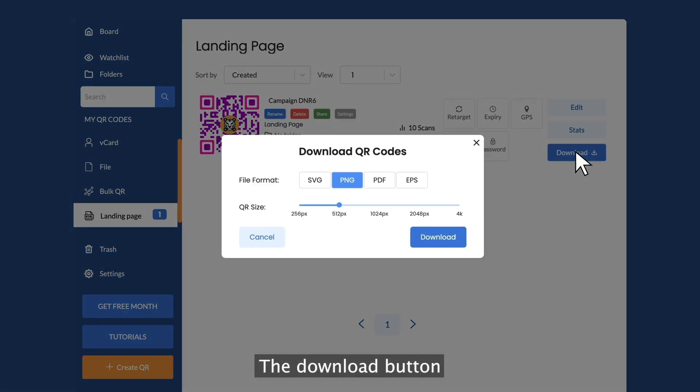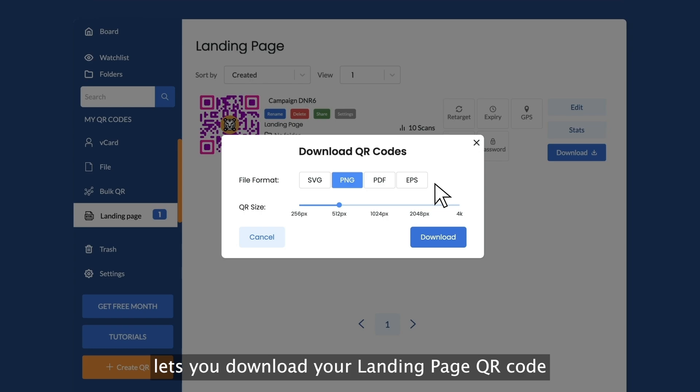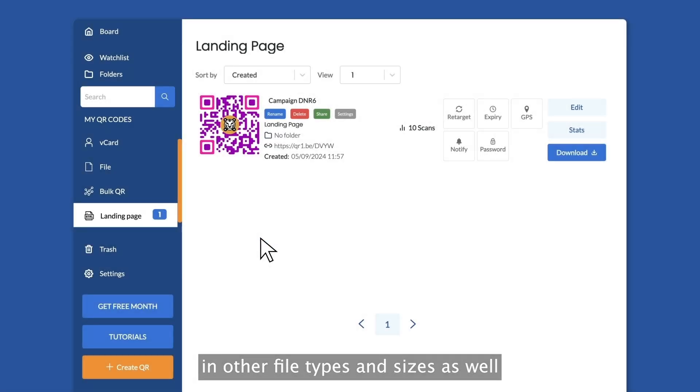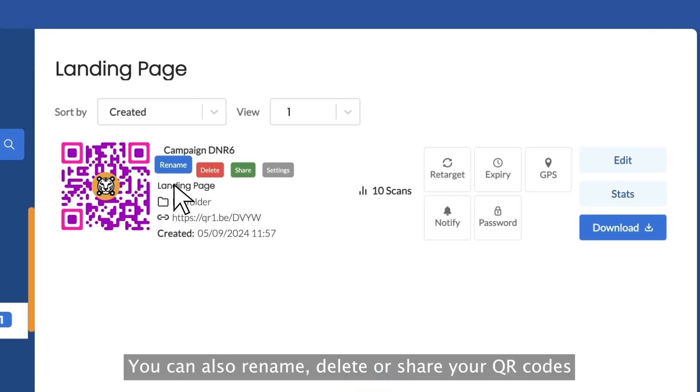The download button lets you download your landing page QR code in other file types and sizes as well. You can also rename, delete, or share your QR codes.